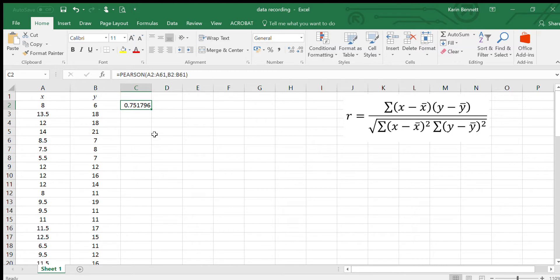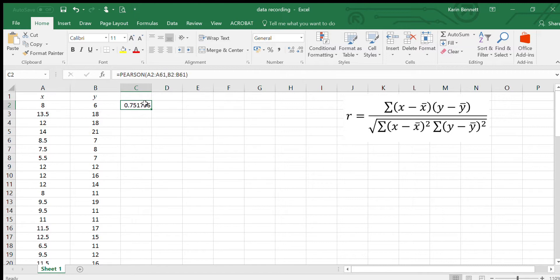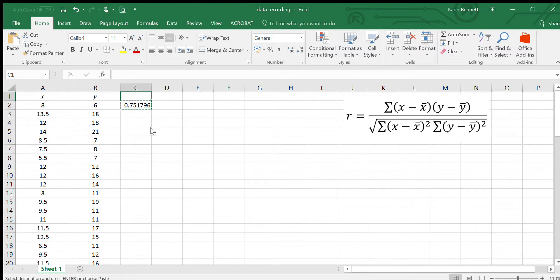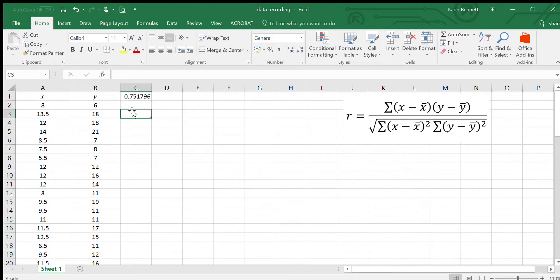In this particular case according to Excel our correlation coefficient is 0.75. That's what we're aiming for. I should have actually done that in a different cell, so I'm just going to move it up.